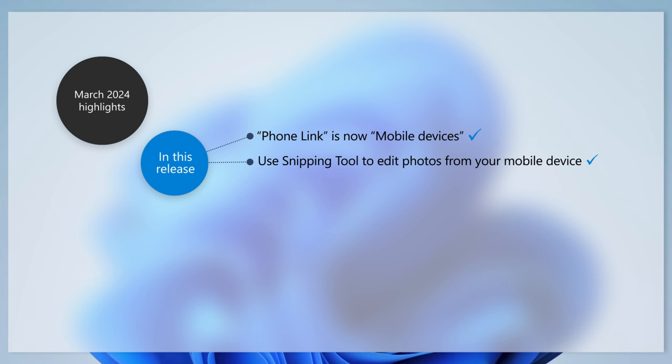And we've got great news for those with USB 4 or Thunderbolt peripherals. If you have a compatible PC, this update adds support for the next generation of USB 4,